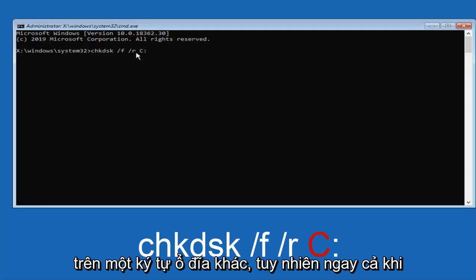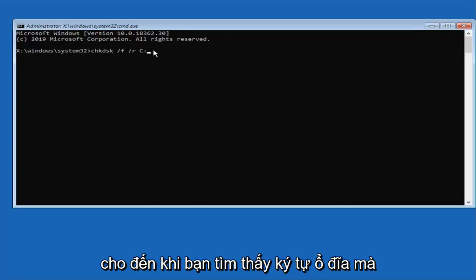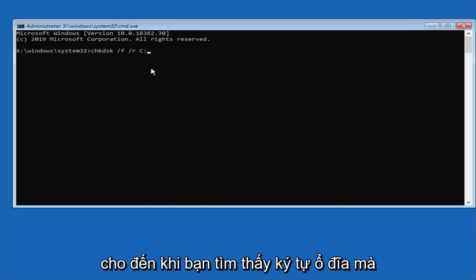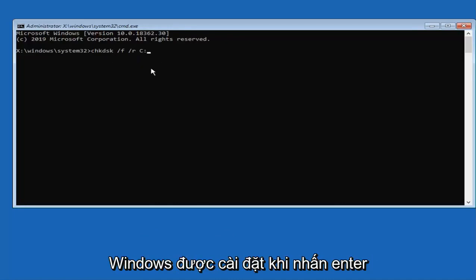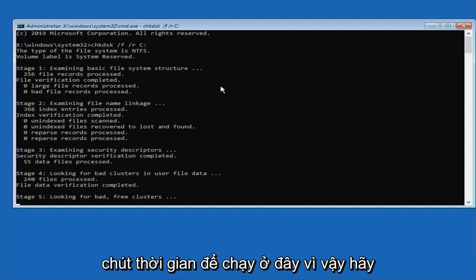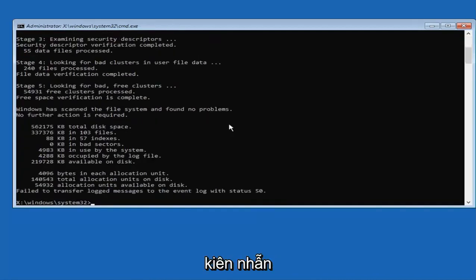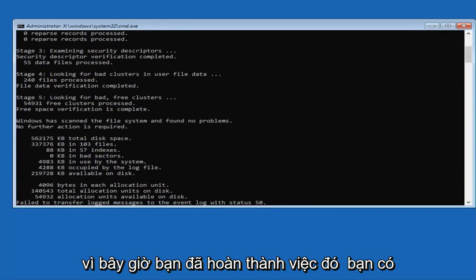Please swap out this C with another letter if you know Windows is installed on another drive letter. However, even if you try C and it is not the drive letter, it will just give you back an error. So just go ahead and type it in again until you find the drive letter that Windows is installed on. Hit enter on your keyboard. So this will take a little bit of time to run here, so just please be patient. So now that you have done that, you can close out of here.